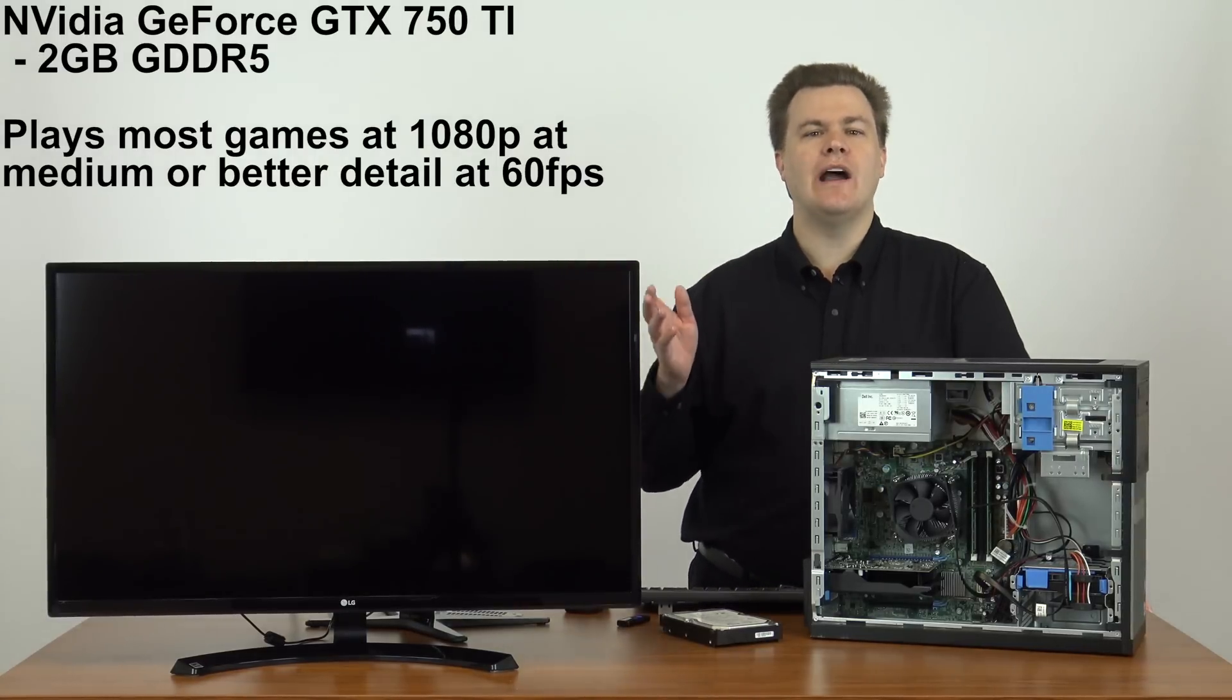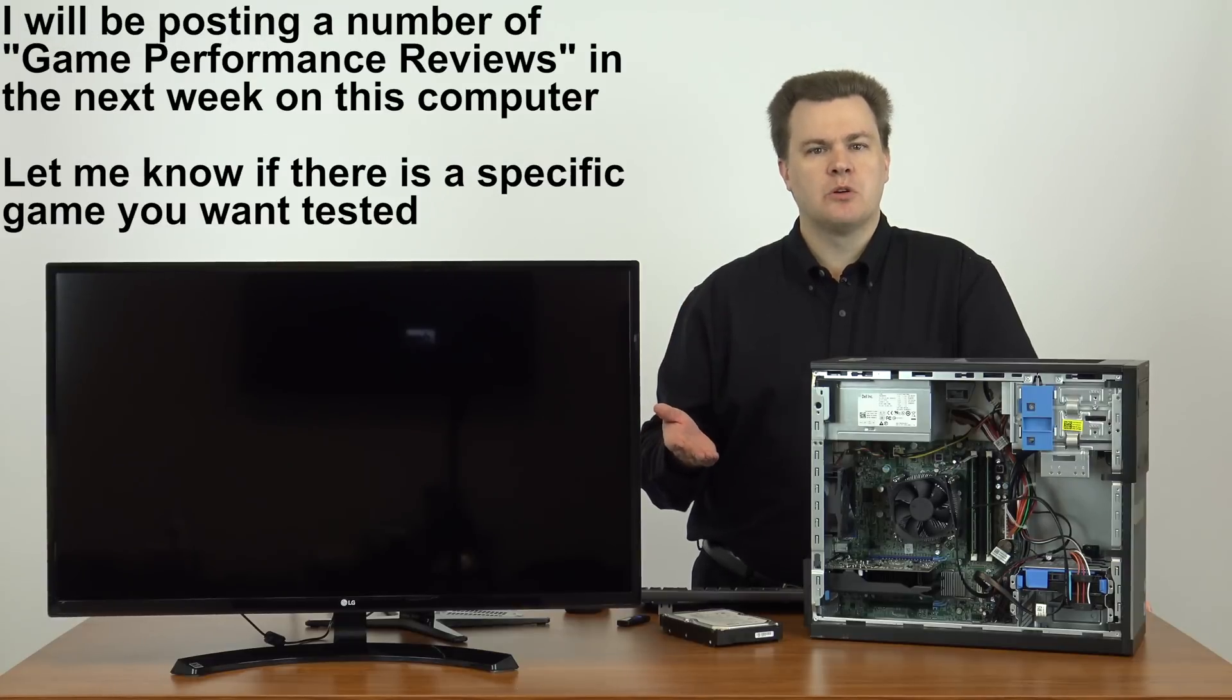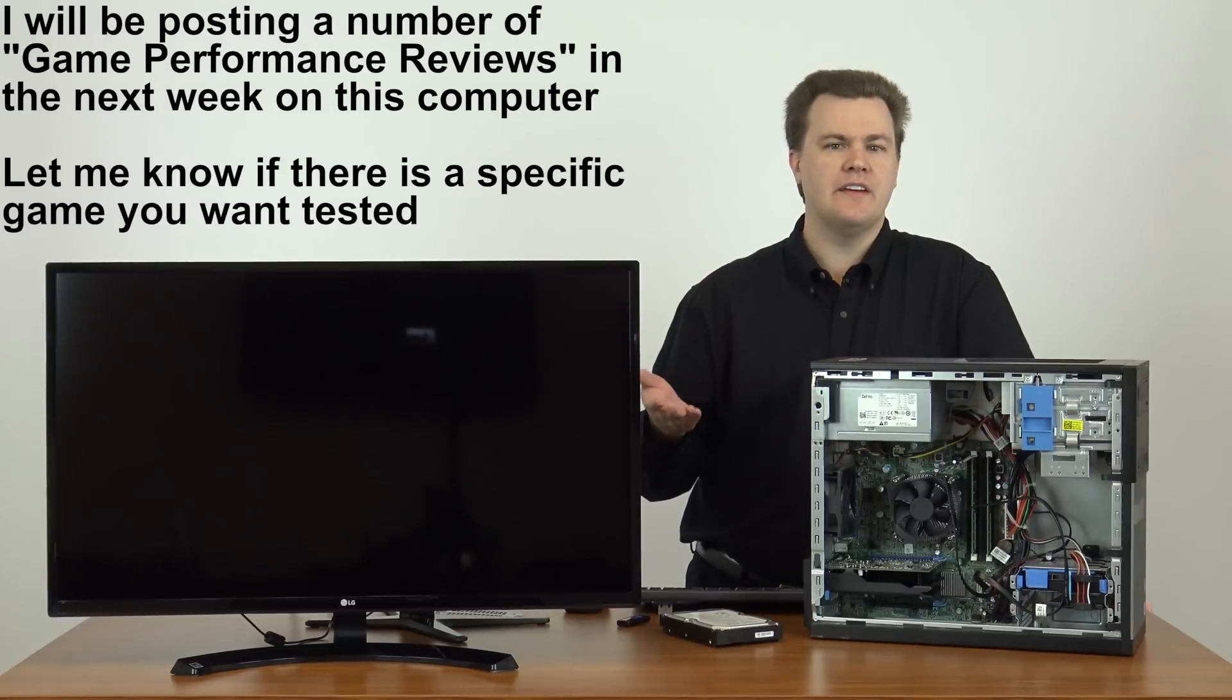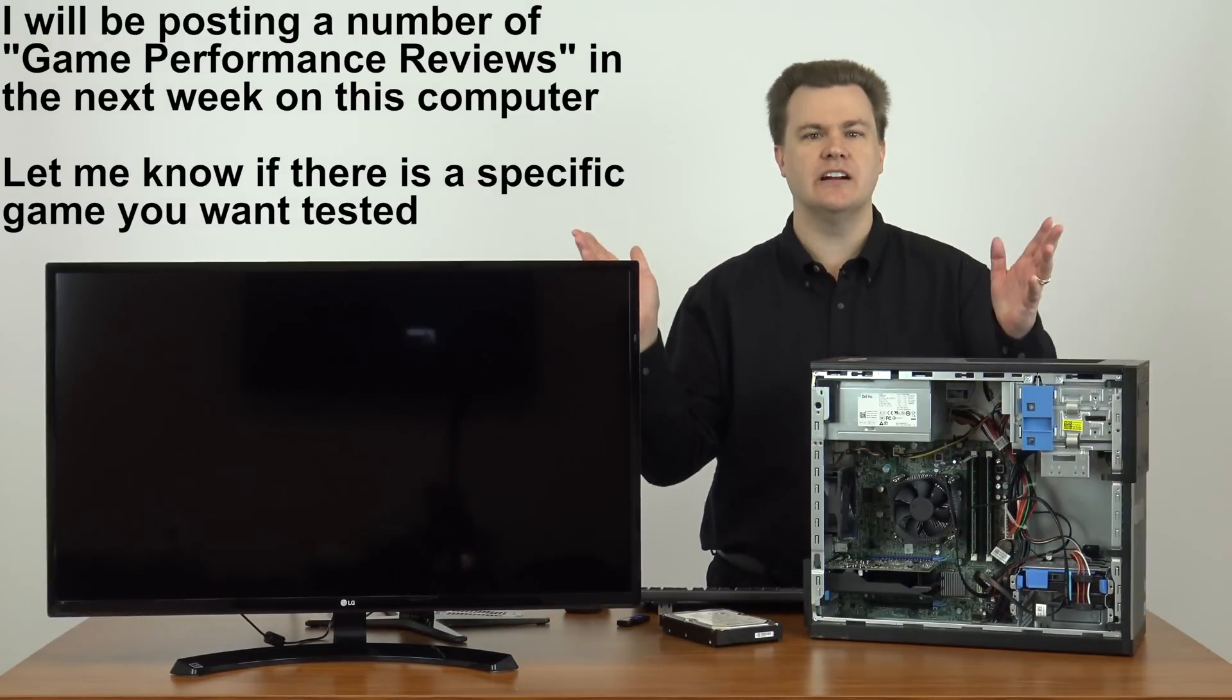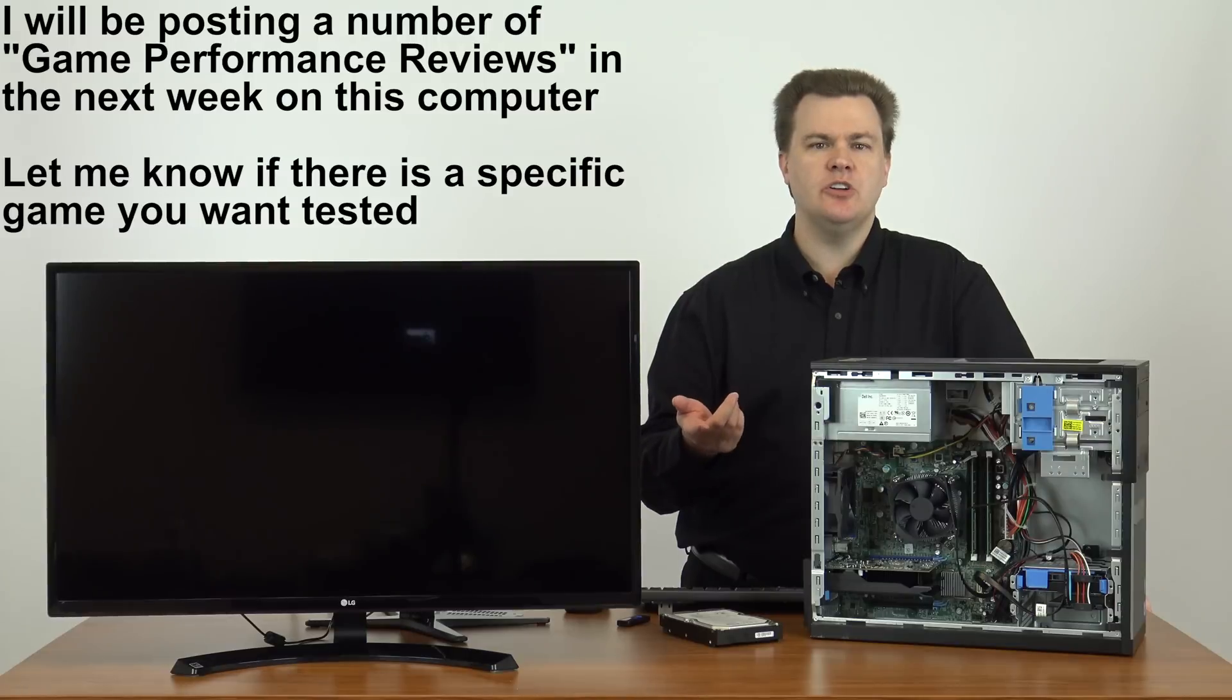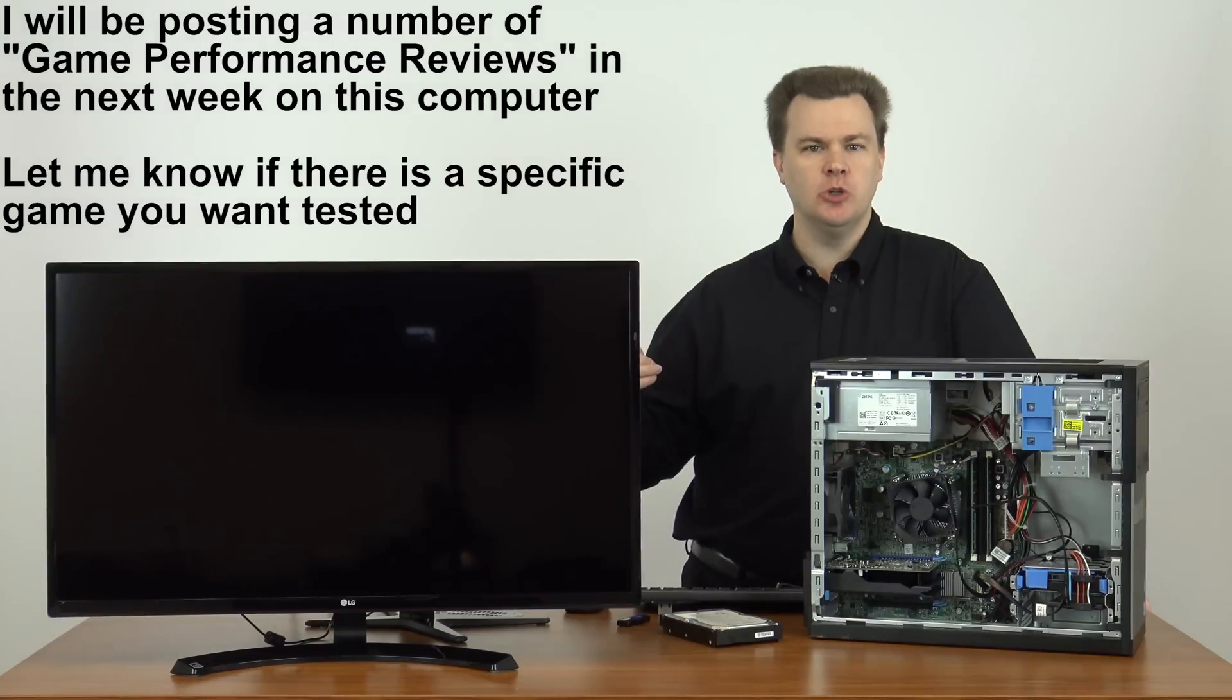Different games will require different setting adjustments. Fallout 4 will require that you set it to medium and then turn a few settings off, anti-aliasing most notably. Grand Theft Auto requires most of the settings at normal. A few of them can be at high, but you certainly can't turn everything all the way up. Battlefield 4, you'll be able to play at high detail. Call of Duty, you'll be able to play at medium detail and so on and so forth. So you certainly can't turn everything to Uber, but for $350, what do you expect?